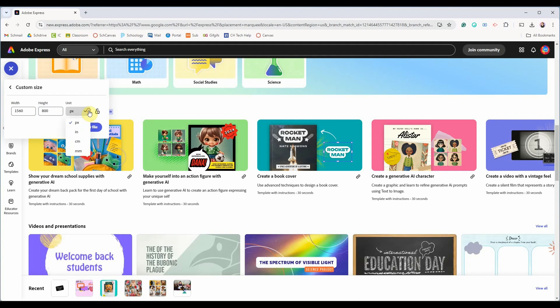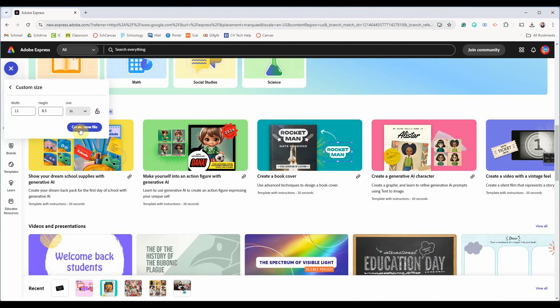If you plan to print out your collage you can make it the same size as a sheet of paper, so that would be in inches 11 for the width and 8.5 for the height. You can use this size since it is the most familiar to us and then you will click create new file.